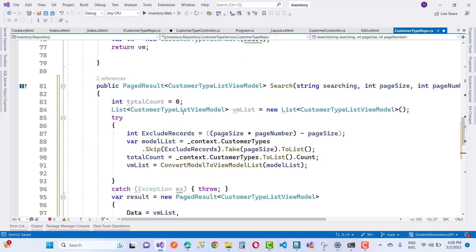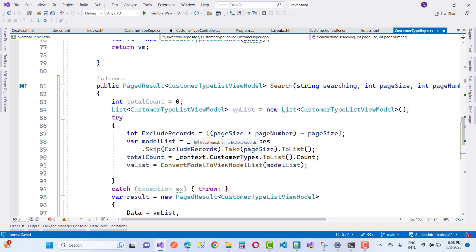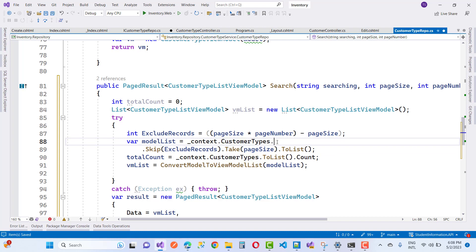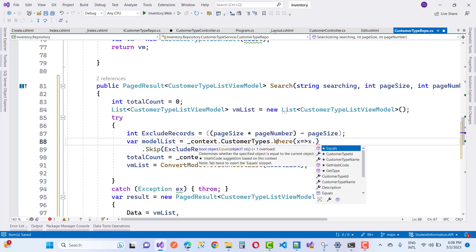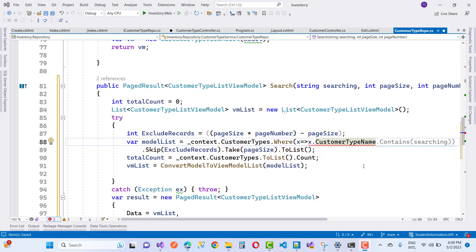The CustomerTypeListViewModel is used here. The exclude result is calculated as pageSize multiplied by pageNumber, and we skip with that offset using .Skip(). The model list is context.CustomerTypes, but for search we use context.CustomerTypes.Where(x => x.CustomerTypeName.Contains(searching)).